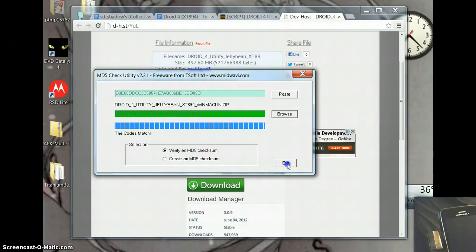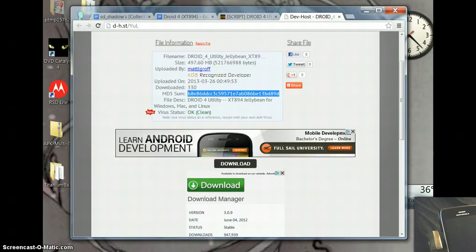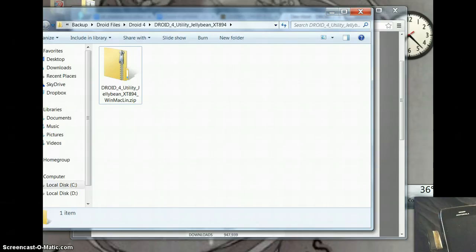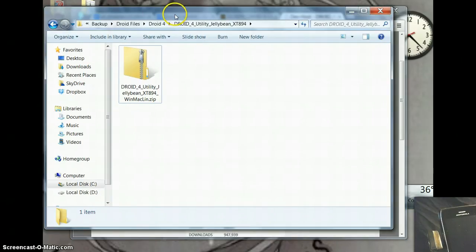You just exit out of that and you navigate to your folder where you've got your Droid 4 utility for Jellybean.